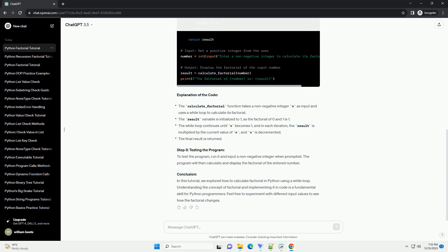Explanation of the code. Step 3: Testing the program. To test the program, run it and input a non-negative integer when prompted. The program will then calculate and display the factorial of the entered number.